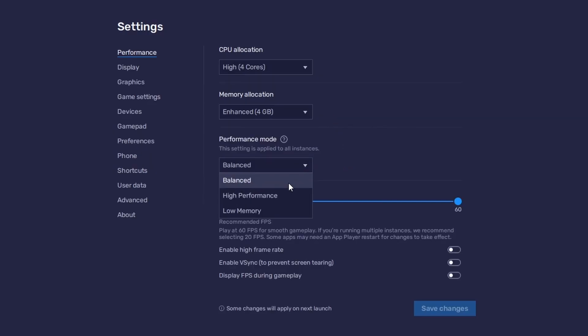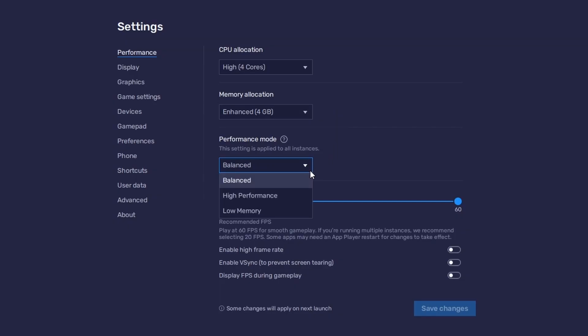This will reduce the memory and CPU usage if your PC lags or you otherwise encounter low performance. I prefer to enable the High FPS option and set the frame rate of the emulator according to my screen refresh rate.